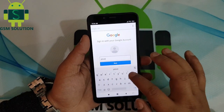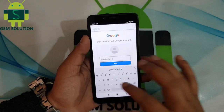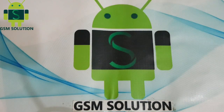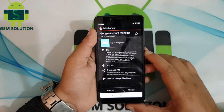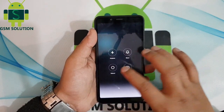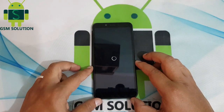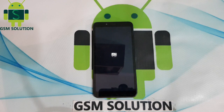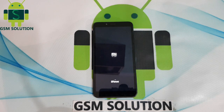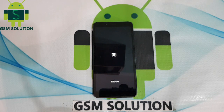Log in with a new Gmail and password, then restart your phone.